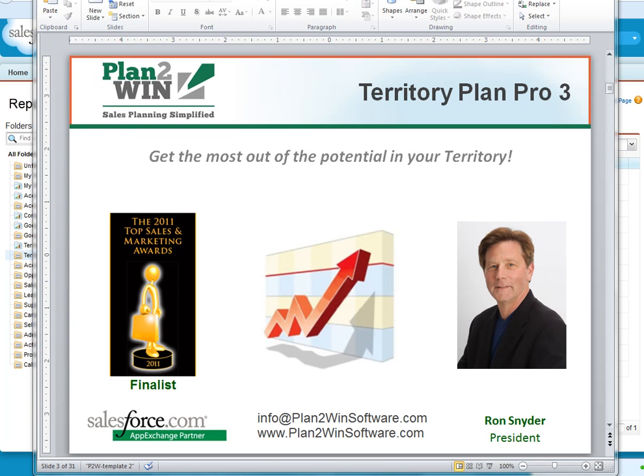So that's a quick overview. Please contact us or go to our website if you would like more information. And good luck and good selling. Thank you.